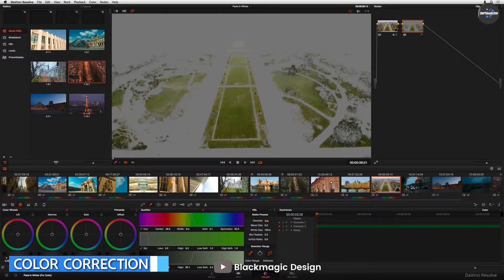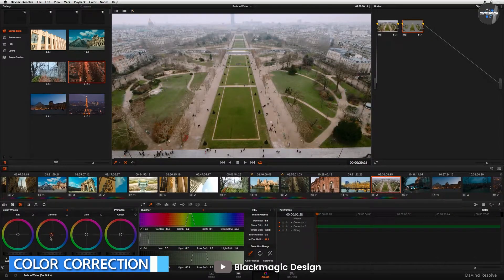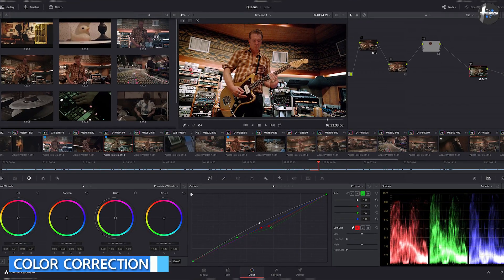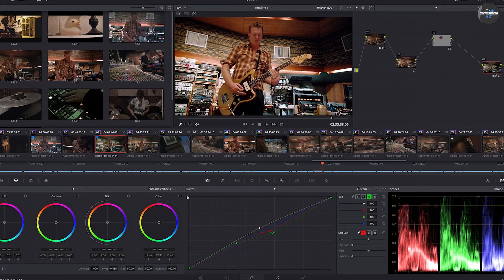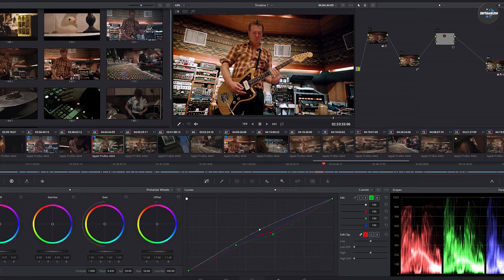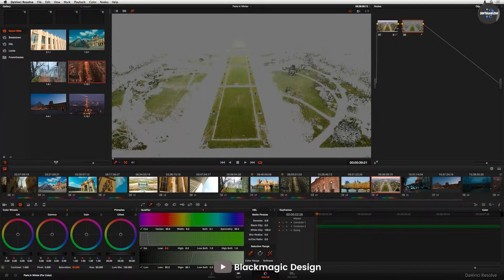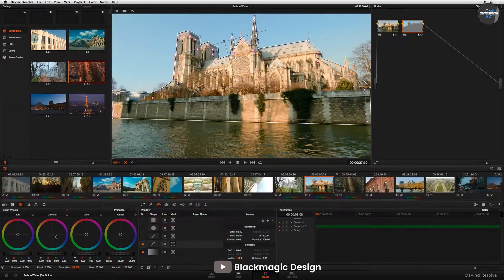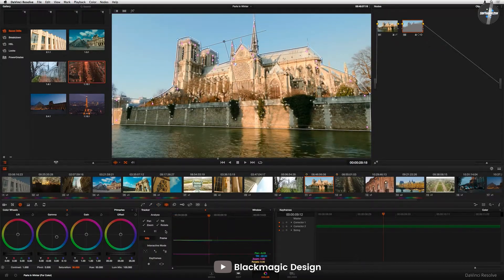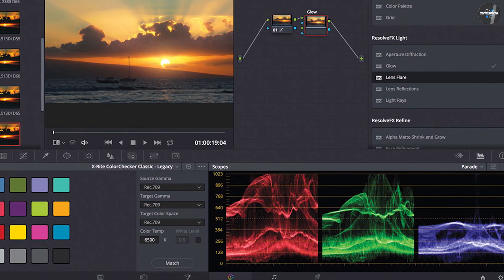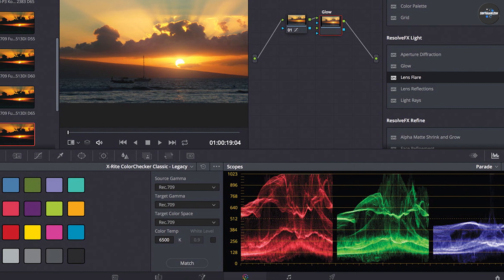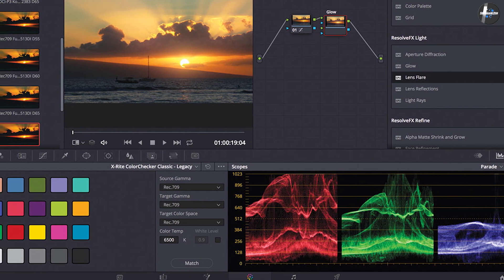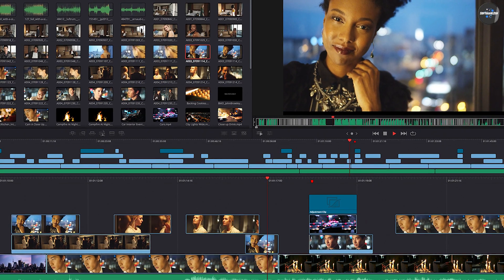Color Correction — Winner: DaVinci Resolve. This is what DaVinci Resolve was made for, and it shows. Few other programs on the market offer such a wide range of professional color correction tools. DaVinci Resolve is still the preferred platform for many professional color correctors, thanks to its ability to seamlessly integrate with color correction control hardware and the ability to refine color down to the pixel.